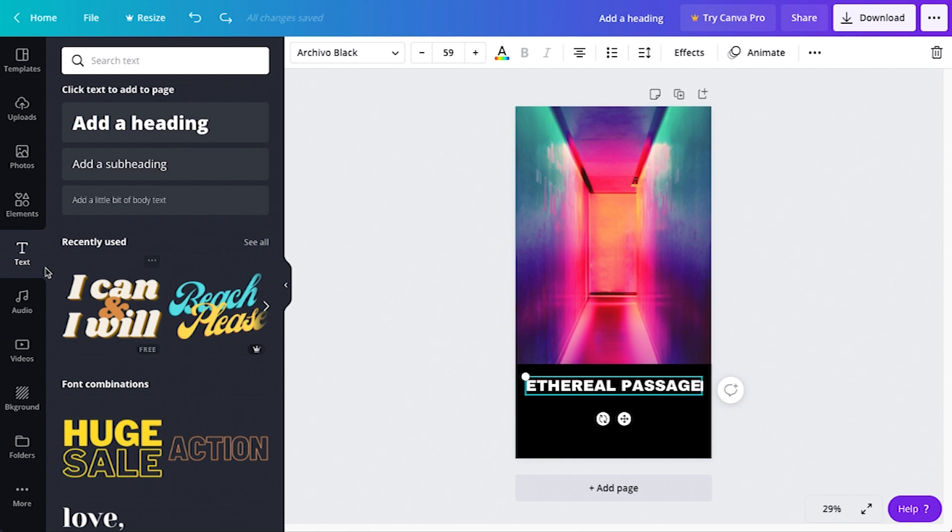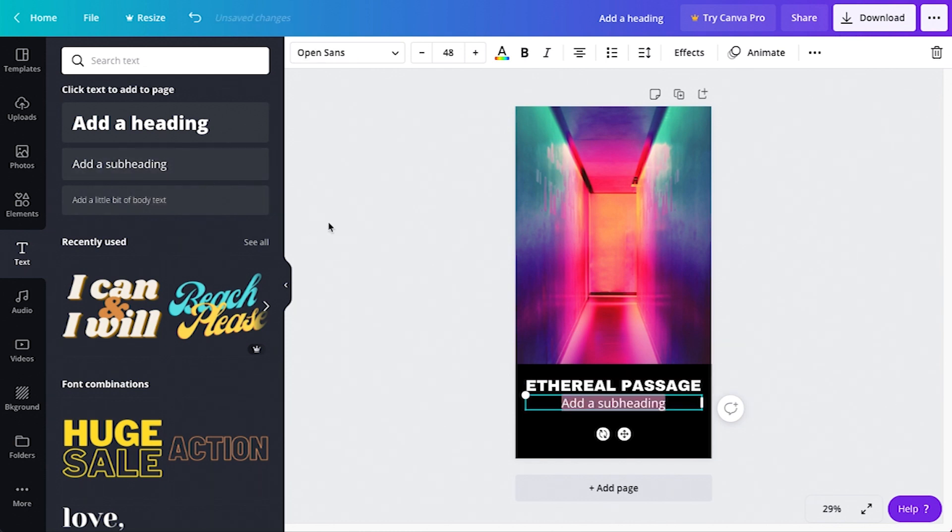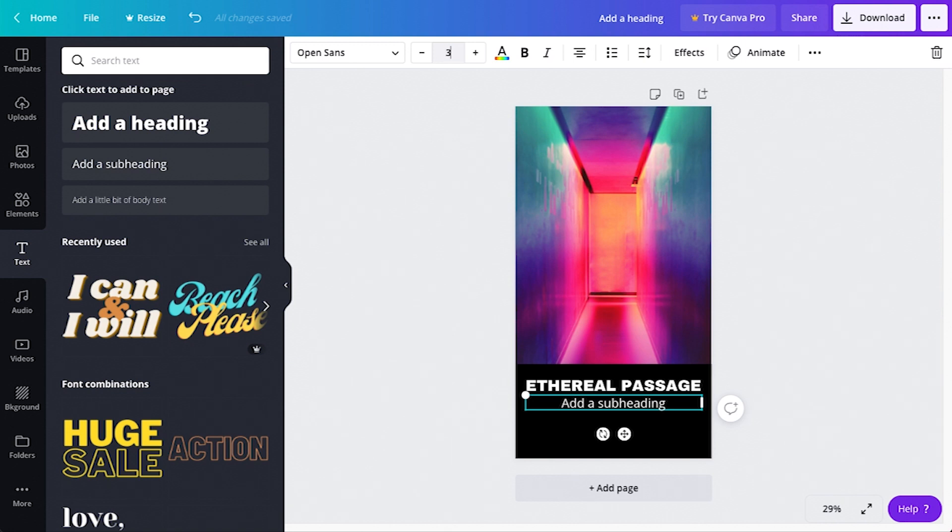From the toolbar, select the text tool again and click on add a subheading. I'll make my font Open Sans and adjust the size to 38 points.